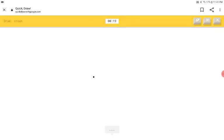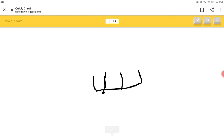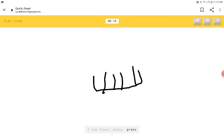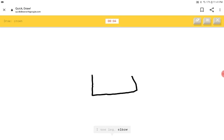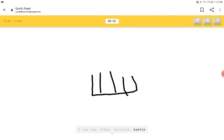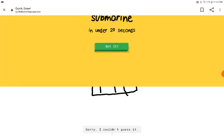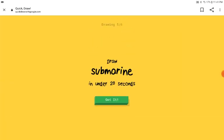A crown. I see elbow. I see fence or piano or grass or trailer. I see leg or elbow or suitcase or bow tie or grass. I see fence. What is this supposed to go? Sorry. I couldn't guess it.